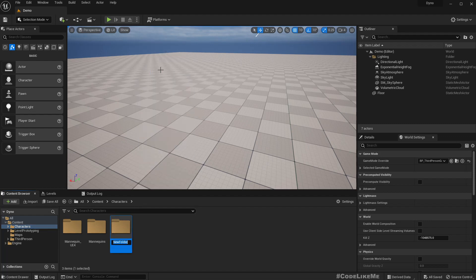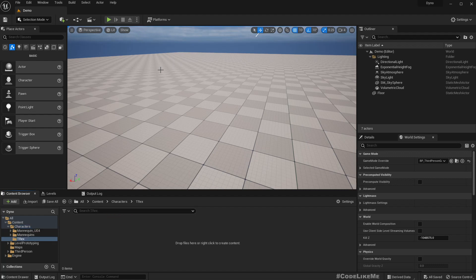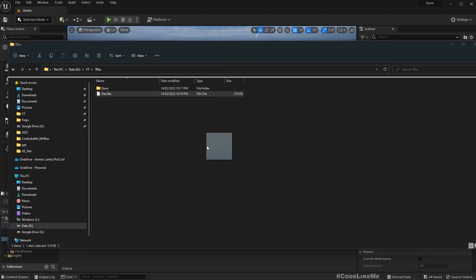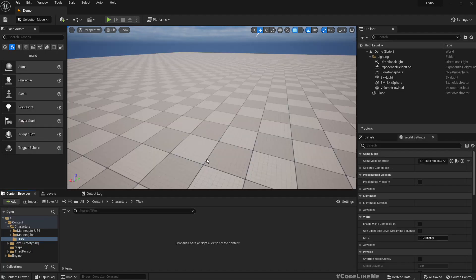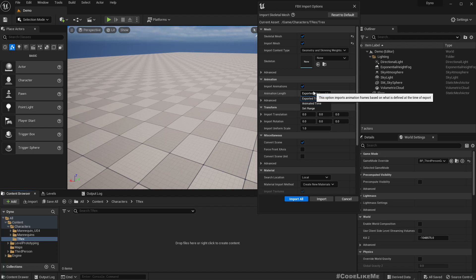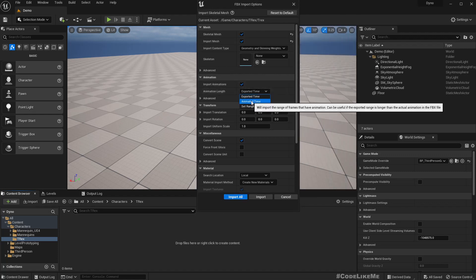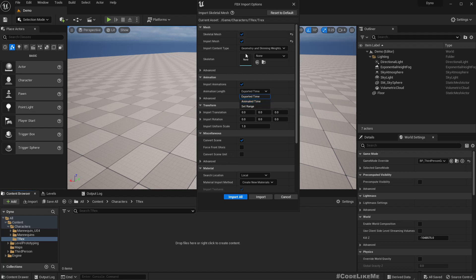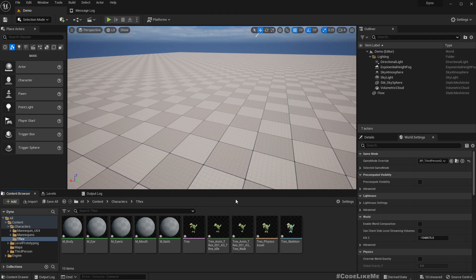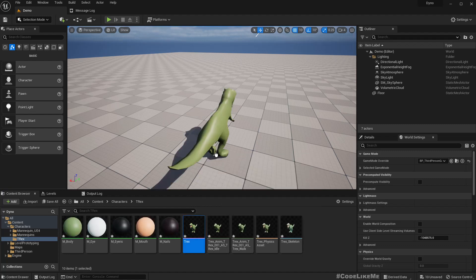Now let's import this T-Rex FBX. This should be a skeletal mesh and we need to import animations. Should we use animated time? Let's try that and import all.